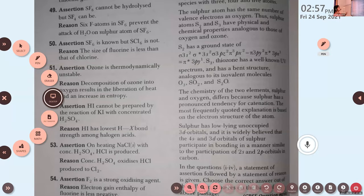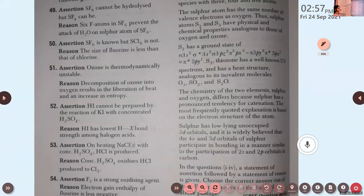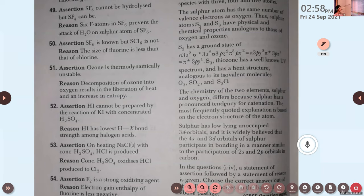Okay children. So now we can discuss the remaining questions. We have completed the MCQ questions. Now we are moving to assertion-reasoning questions. We will start with question number 49.